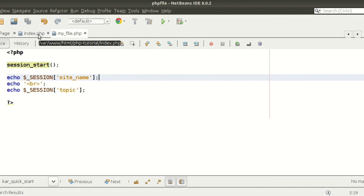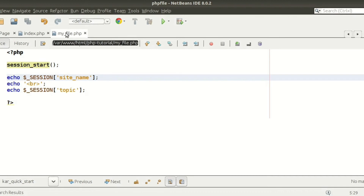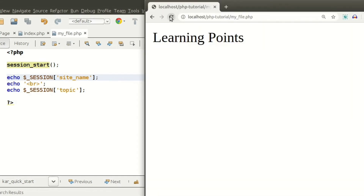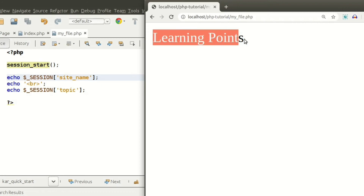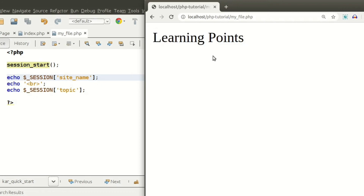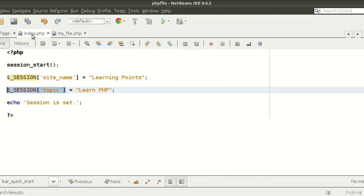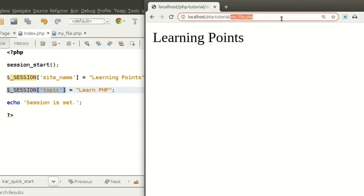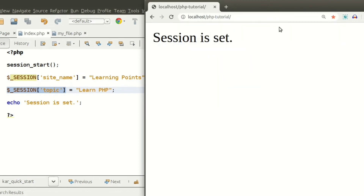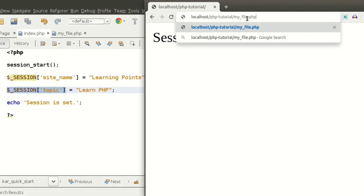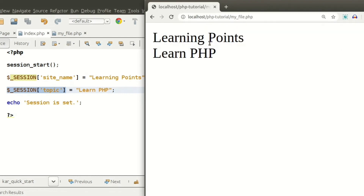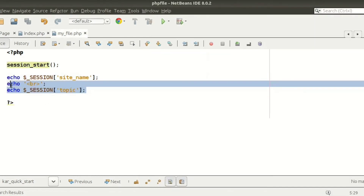Without running index.php first, if we try to run my_file.php, we get 'Learning Points' for site_name but no value for session topic. So we need to run index.php first. After running index.php the session is set, and then running my_file.php will show both outputs: session site_name and session topic.